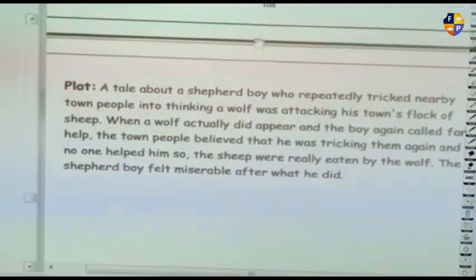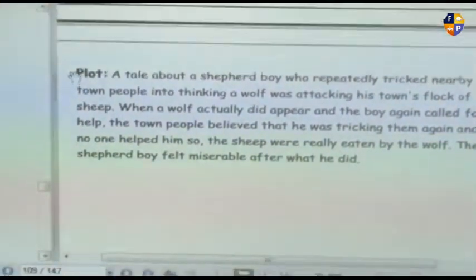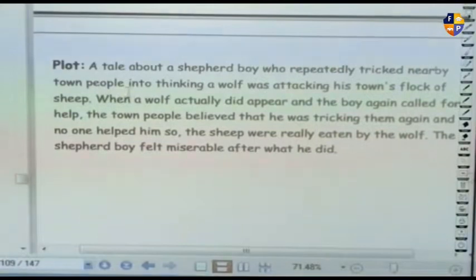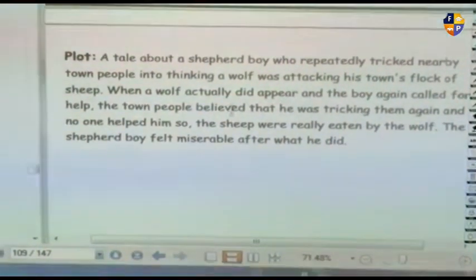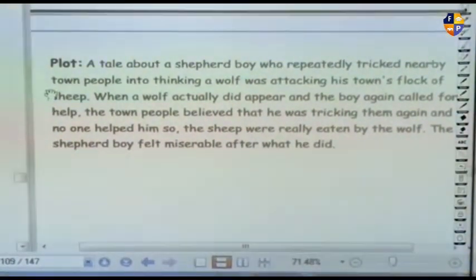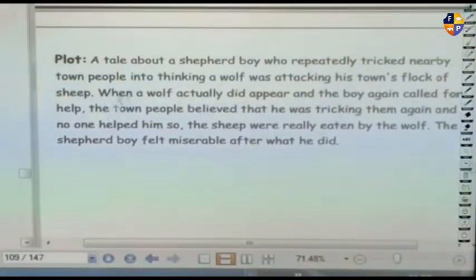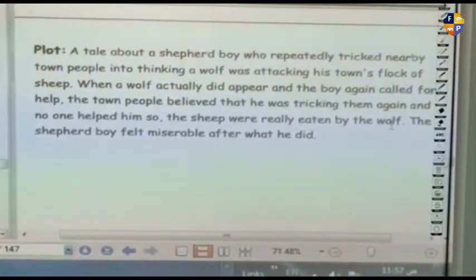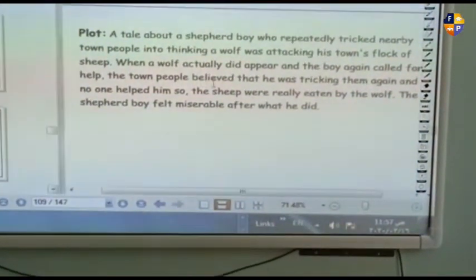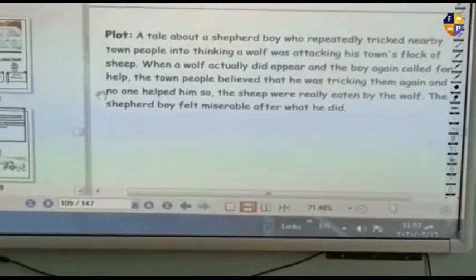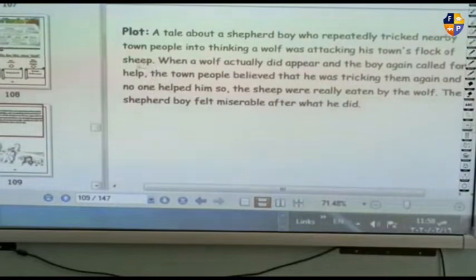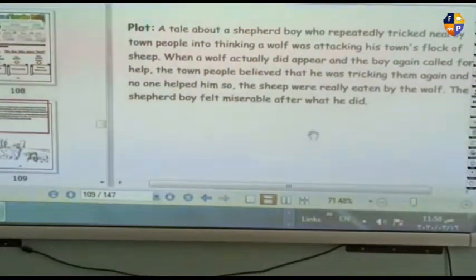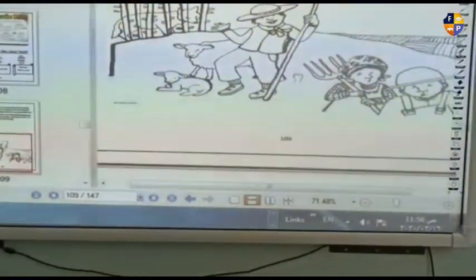What is the plot summary? The plot is a story about a shepherd boy who repeatedly tricks nearby town people into thinking a wolf was attacking his flock of sheep. He keeps saying 'wolf, wolf' to trick them. When a real wolf actually appeared and the boy called for help again, the town people thought he was tricking them and no one helped him. So the sheep were really eaten by the wolf this time, and the shepherd boy felt miserable and sad.